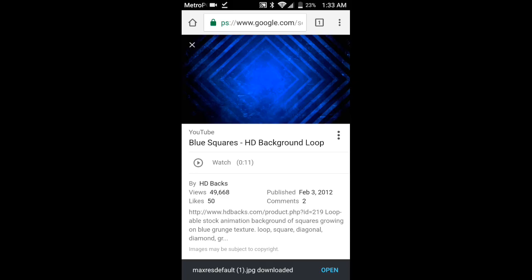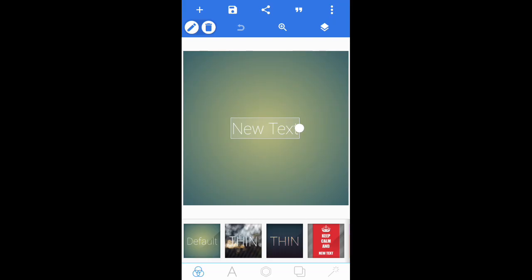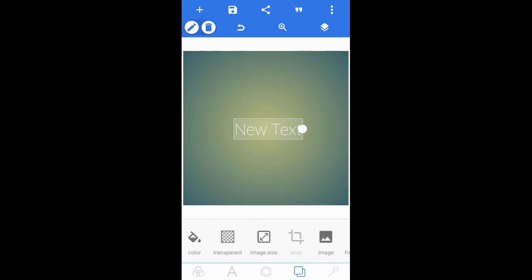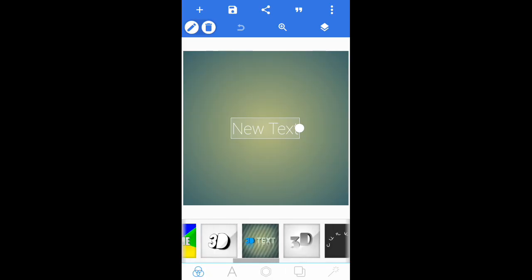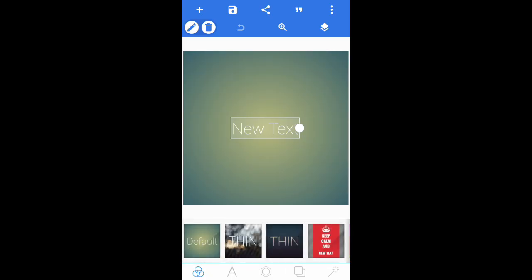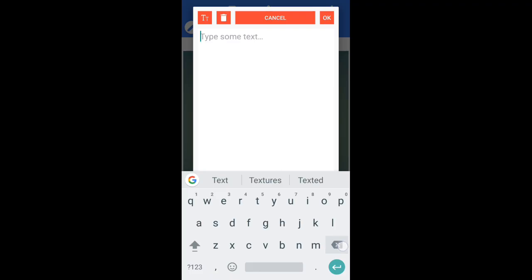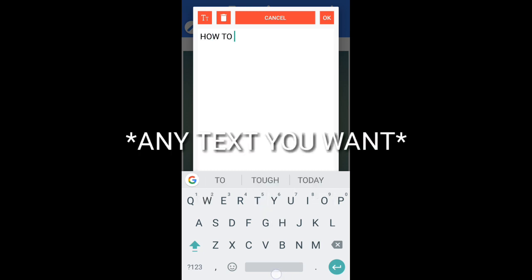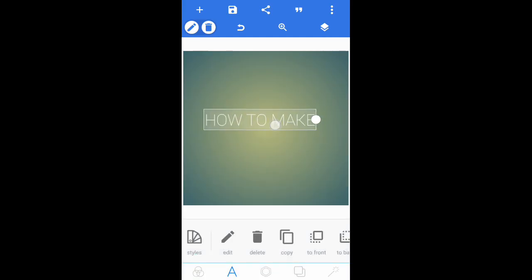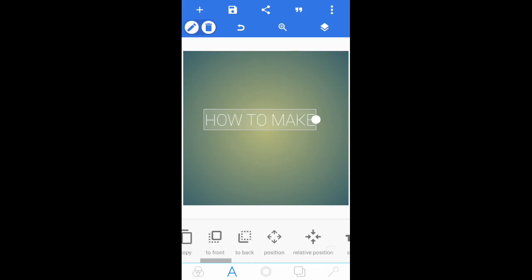Once it's downloaded, open Pixel Lab. In Pixel Lab, start off with a new text. Tap on the 'A' and tap on edit. I'm going to show you how I do this thumbnail for this video. Type in 'HOW TO MAKE' in all capitals. Once you've done that, go into size and increase it a bit.